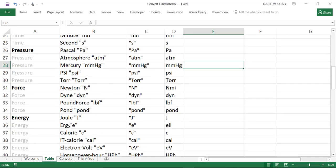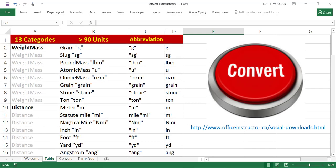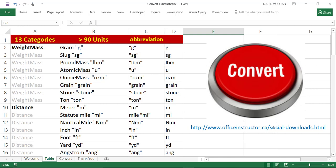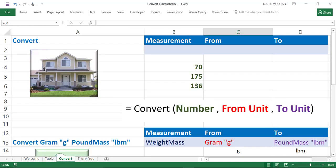In each one of these categories, I have different units. So, I might end up with over 90 different units, and here is the abbreviation that I'll be using in my calculation. If you want to follow along, you can download the exercise file from my website page www.officeinstructor.ca forward slash social dash downloads.